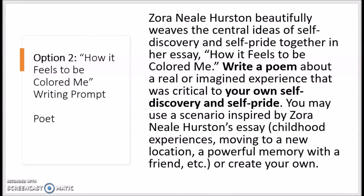Option 2, or the Poet Prompt, asks you to write a poem about a real or imagined experience that was critical to your own self-discovery and self-pride. You may use a scenario inspired by Zora Neale Hurston's essay, such as childhood experiences, moving to a new location, a powerful memory that you had with a friend, or you may create your own experience to draw from.